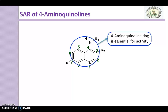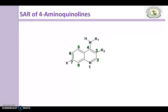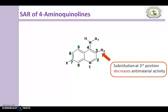The 4-Aminoquinoline ring is essential for activity — you cannot replace this ring, as it plays an essential role in showing the activity. Moving to the second point: substitution at the 3rd position decreases anti-malarial activity.